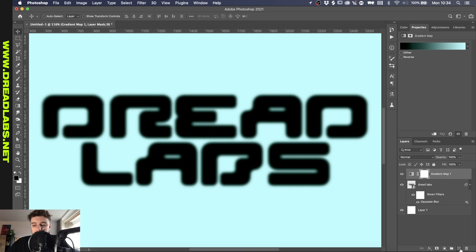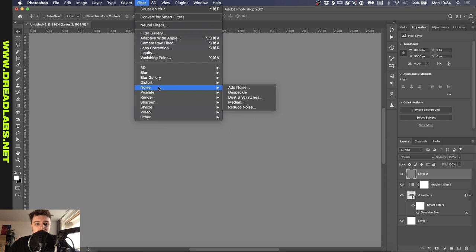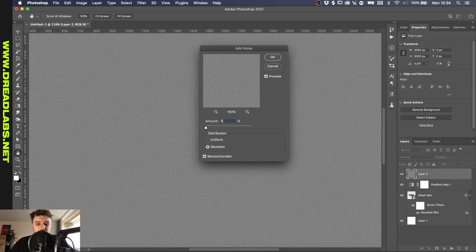All right so to finish this off we'll add a noise layer. So we'll just make a new layer. And with Shift Backspace pressed we'll get up the fill menu. And we'll fill it with a 50% gray. And then we'll go to Filter, Noise, Add Noise.